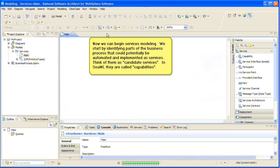Now we can begin services modeling. We start by identifying parts of the business process that could potentially be automated and implemented as services. Think of them as candidate services. In SOAML, they are called capabilities.